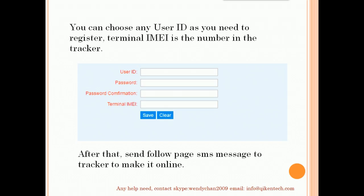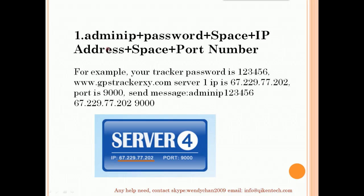The terminal ID number is the number in the checker. After registering, you need to send messages to the checker to make it online. The first message is setting the IP. The IP address is the server's IP address, and the port number is the server's port number. Make sure when you send the message you do not miss 'IP' or miss a space.